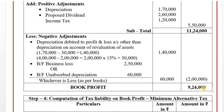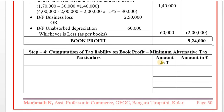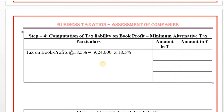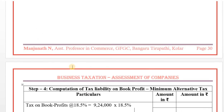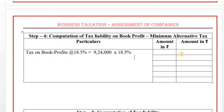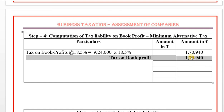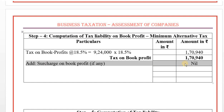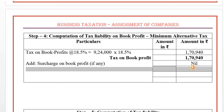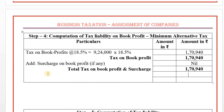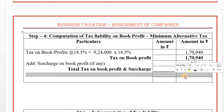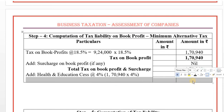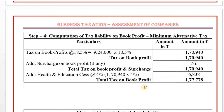Step 4: Computation of Minimum Alternative Tax (MAT). Tax on book profit: Rs. 9,24,000 × 18.5% = Rs. 1,70,940. Add surcharge: book profit is less than Rs. 1 crore, so surcharge is nil. Add health and education cess at 4%: Rs. 6,838. Total MAT (Minimum Alternative Tax): Rs. 1,77,778.